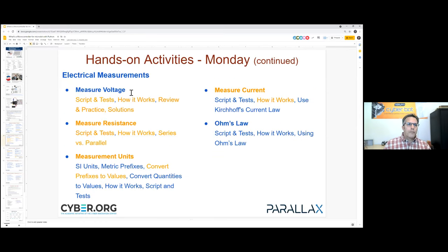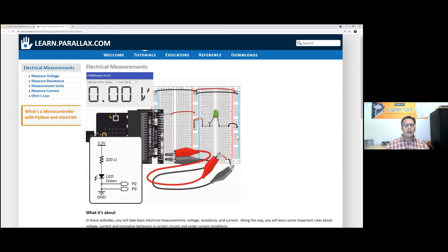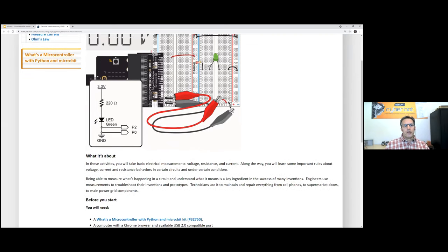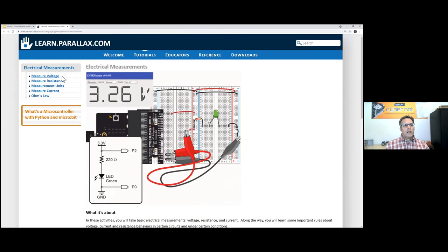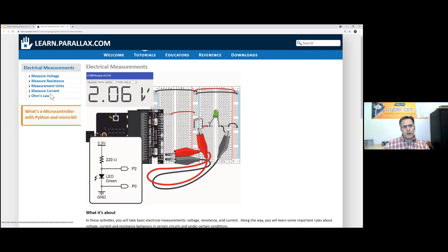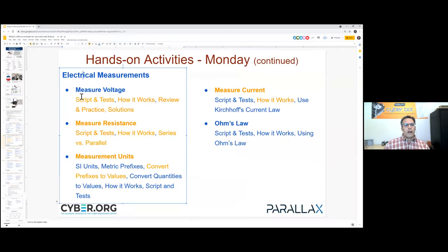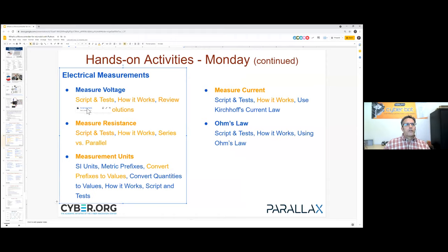Some things I wanted to talk about in the Electrical Measurements chapter — I'll bring up the cover page. Here is Electrical Measurements: we measure voltage, resistance, talk about measurement units, then measure current, and talk about Ohm's Law. I try to split it between measuring, theory, hand calculations, and writing scripts.